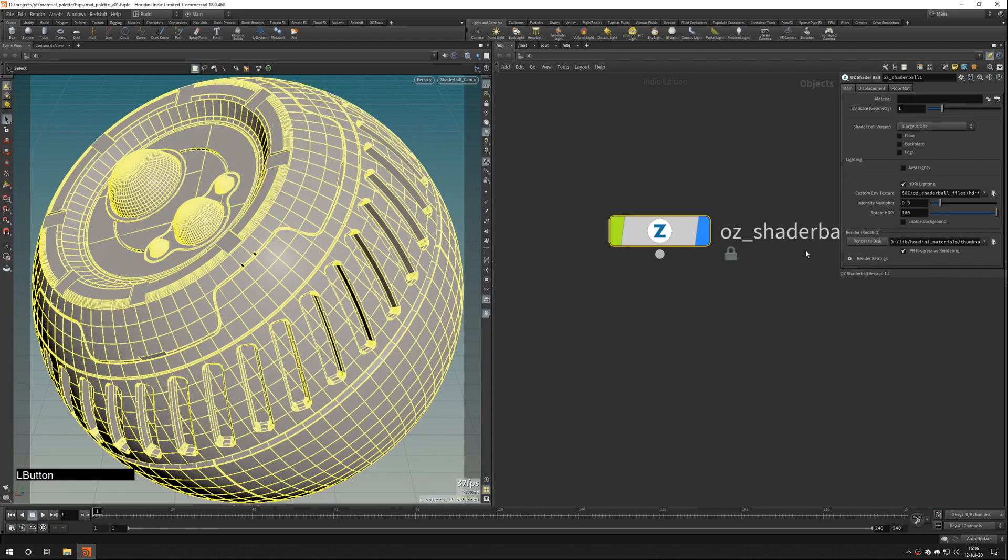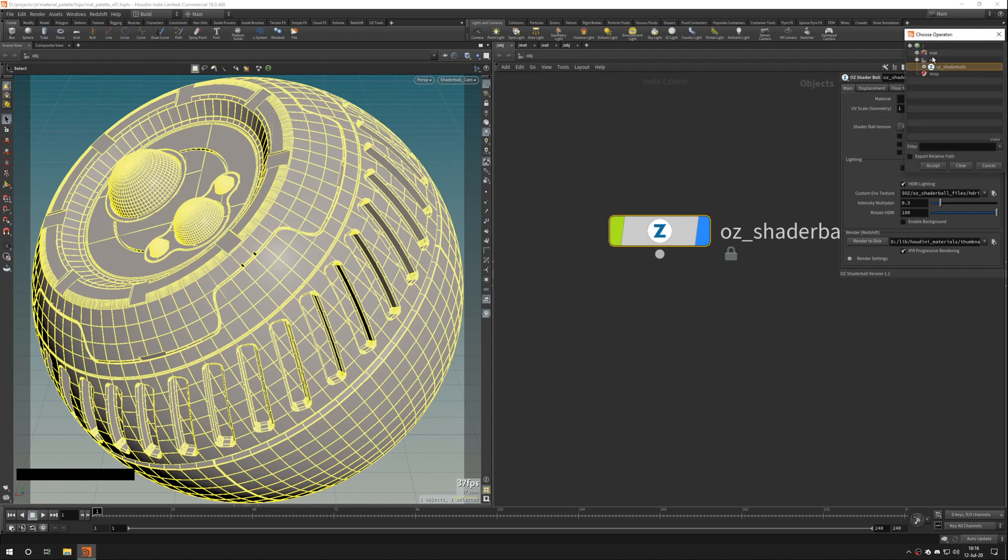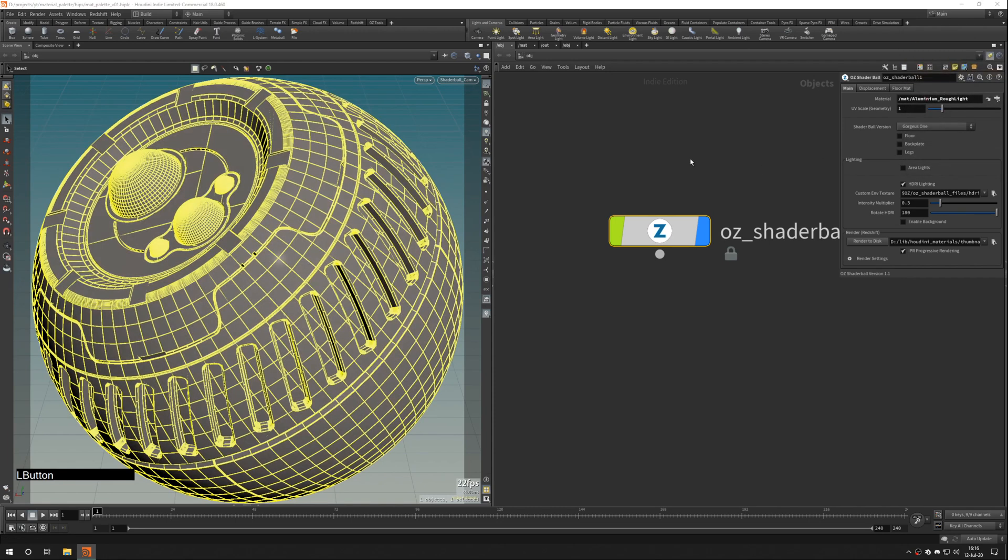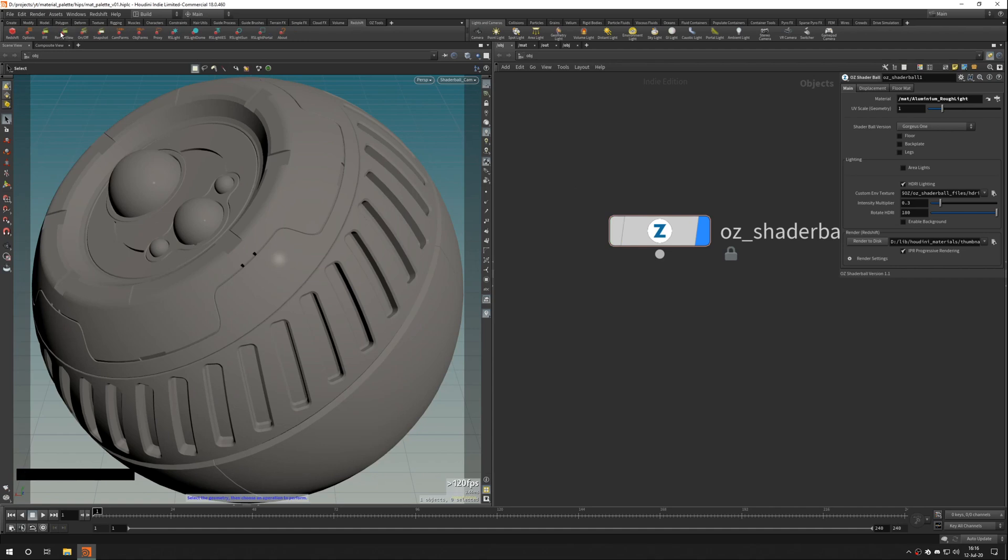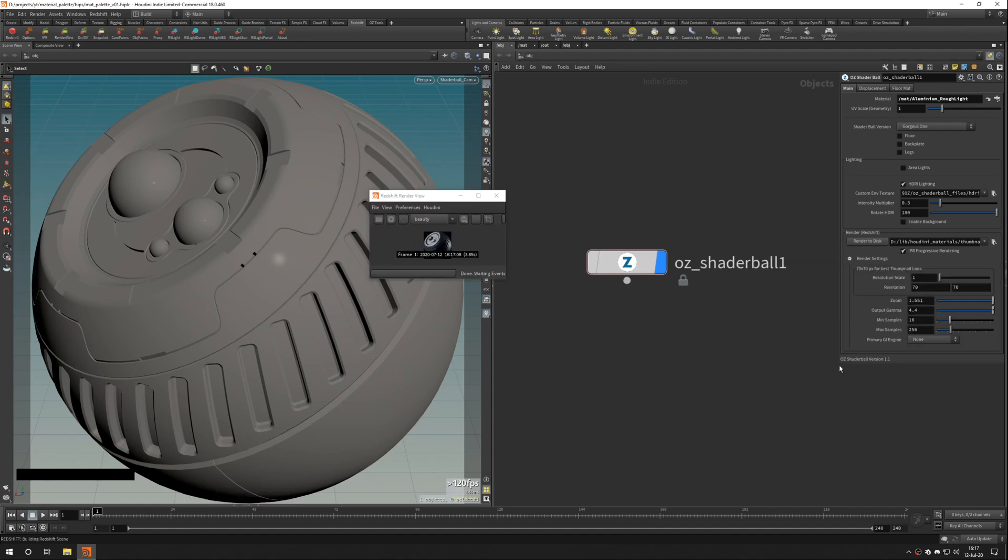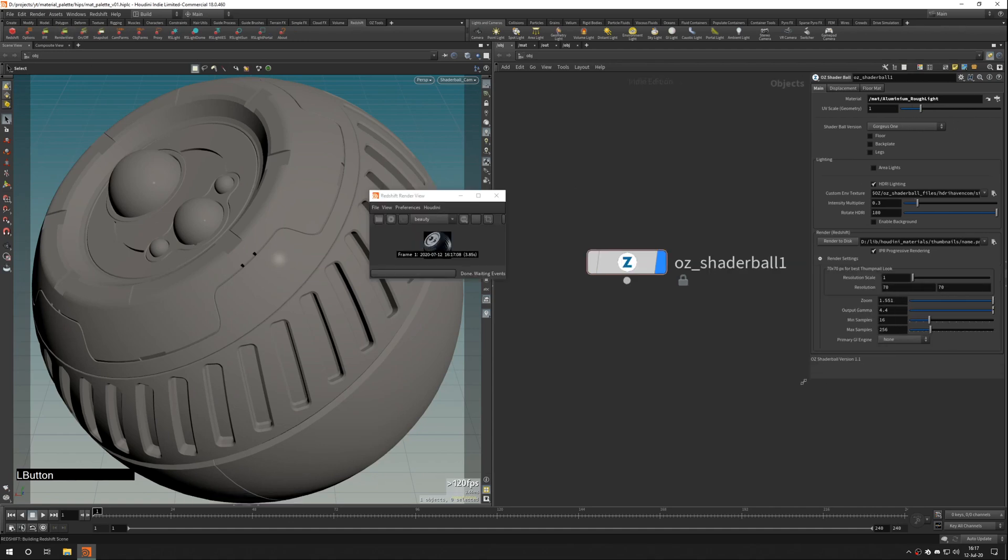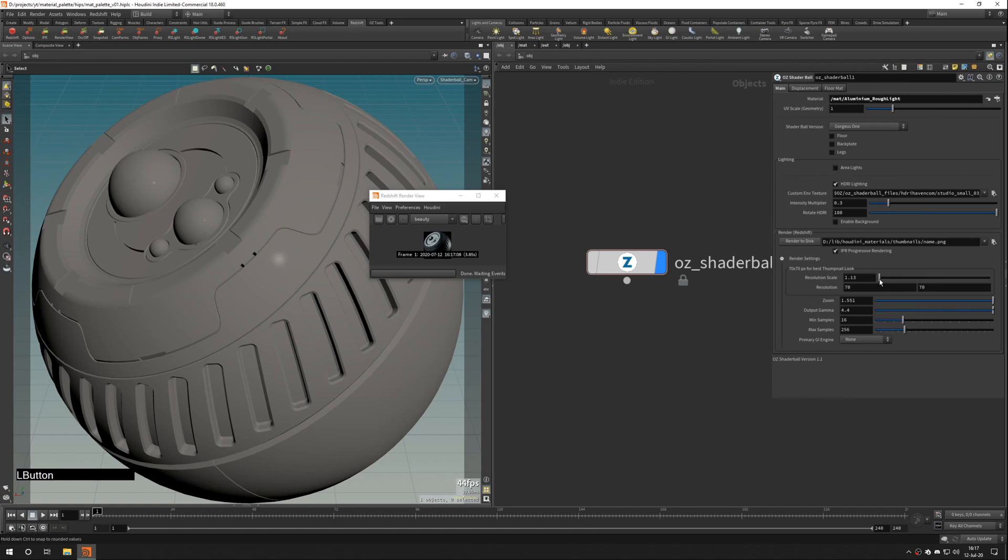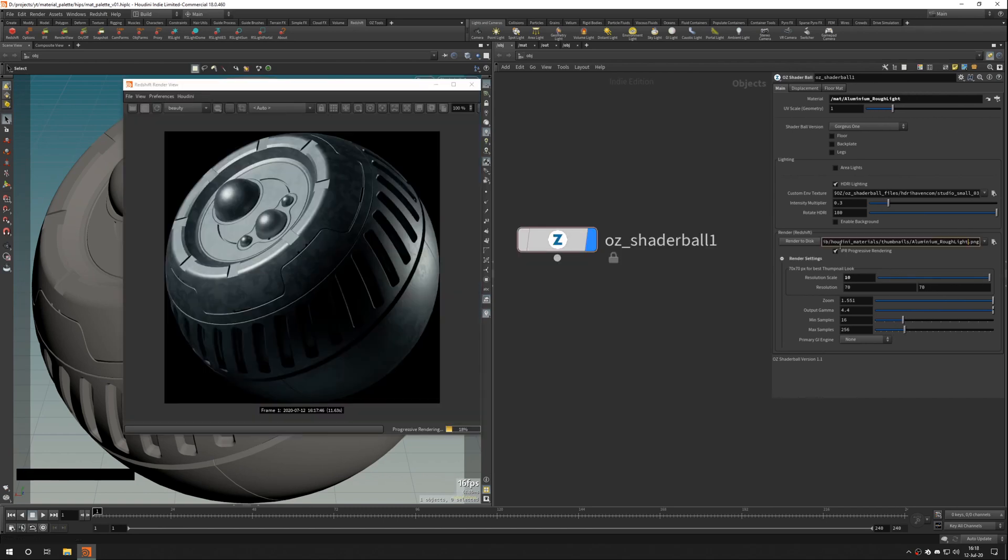If you want to see a little thumbnail with material preview, you have to make it yourself manually. PNG file 70x70 pixels works best in my experience. And make sure that you have an alpha channel.